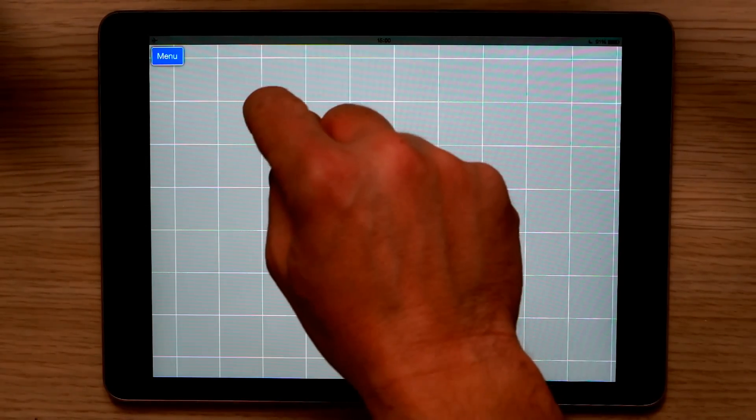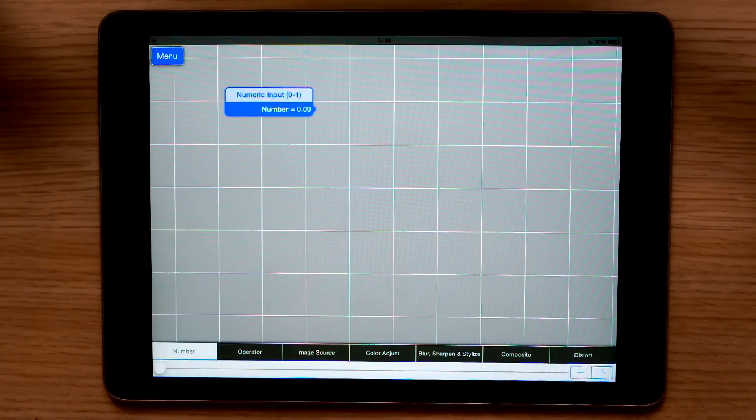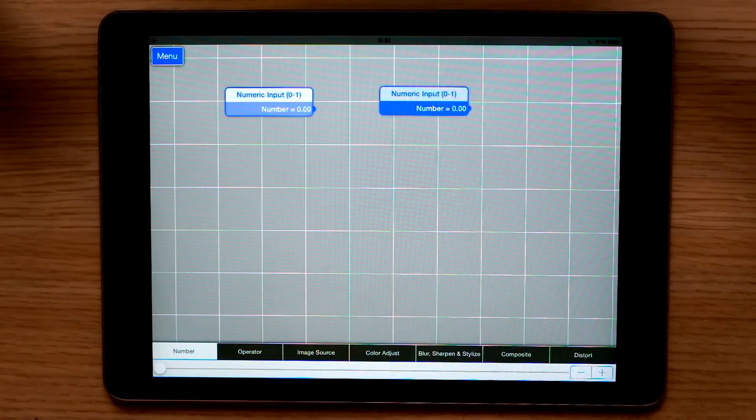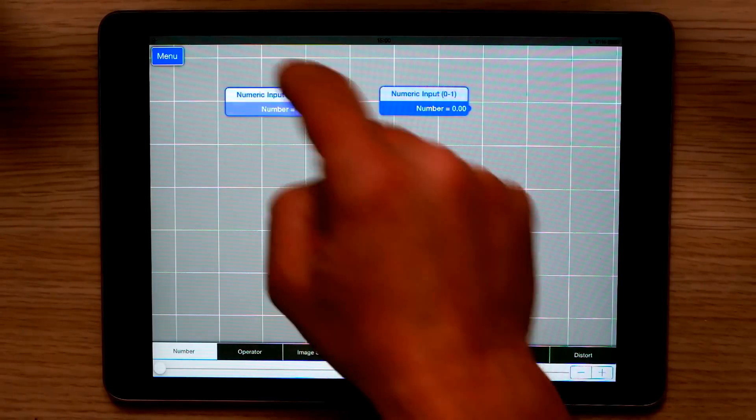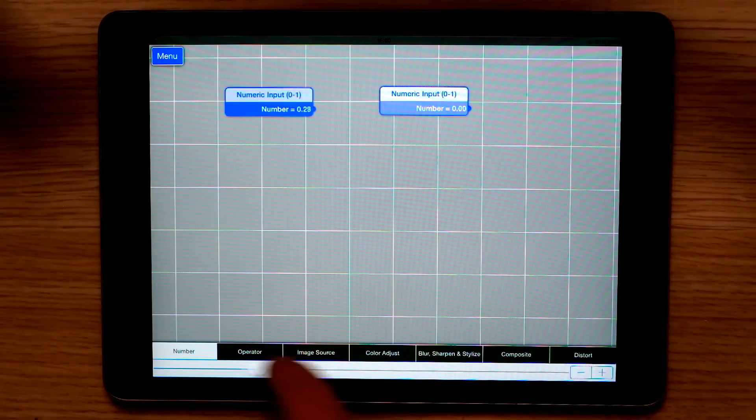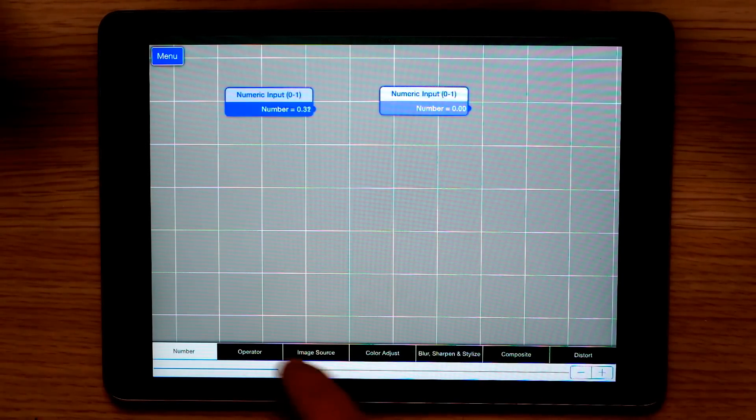In Notality, everything is a node, and new nodes are created by a long hold on the background. By default, nodes are numeric. We set their value with a slider at the bottom of the screen.